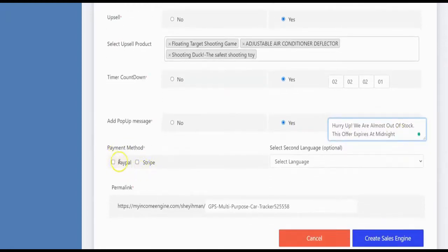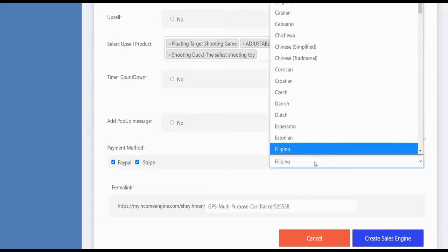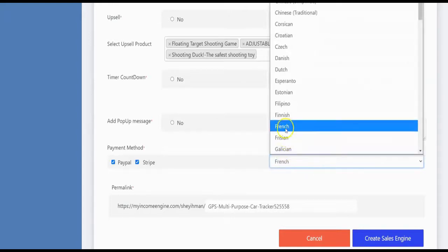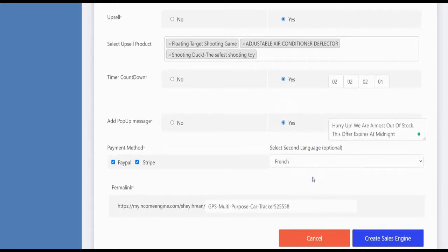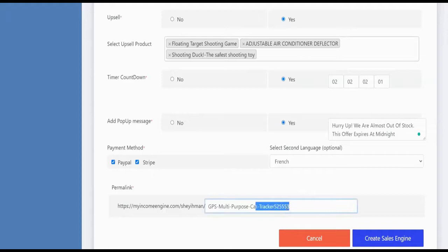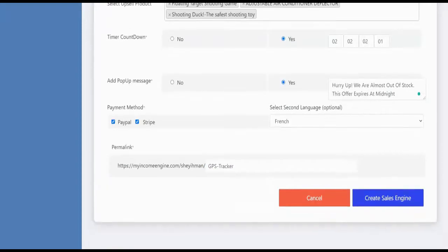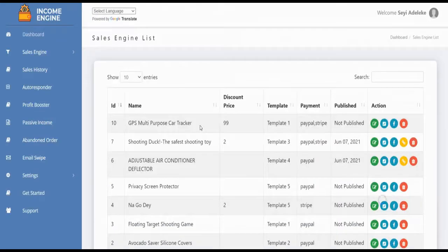Select your payment method — PayPal, Stripe, or both. You can also set a second language for your sales engine to target people in other countries who don't speak English, helping you make more money. Finally, specify your permalink and click 'Create Sales Engine.'